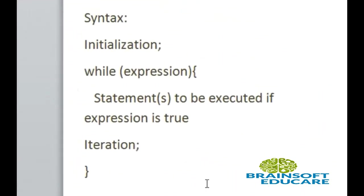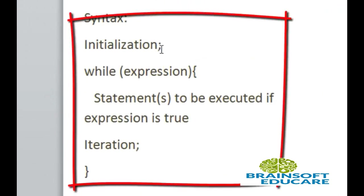Here, this is the syntax of while loop. First step, initialization. You should initialize any variable to use in iteration.